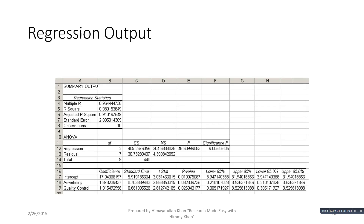The output is a little different from the earlier output because the earlier model was a simple linear regression with only two variables, whereas this model has two independent variables and one dependent variable — this is a multiple linear regression model. The coefficient of the intercept is 17.9. The coefficient for advertising expenditure in row 18 is 1.86, meaning that if advertising expenditure increases by 1 million dollars, sales revenue will increase by 1.87 million dollars, keeping quality control the same.